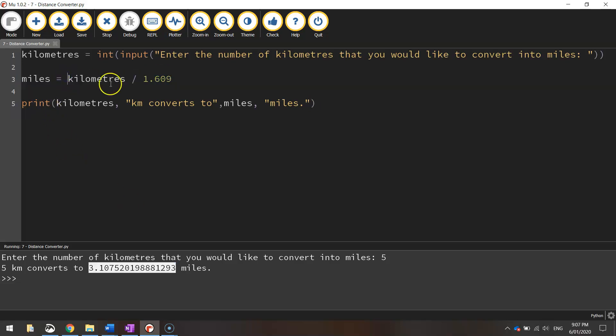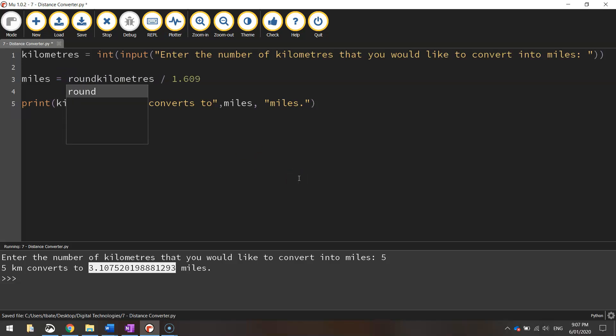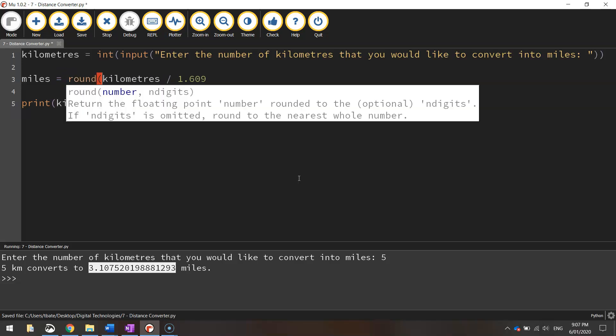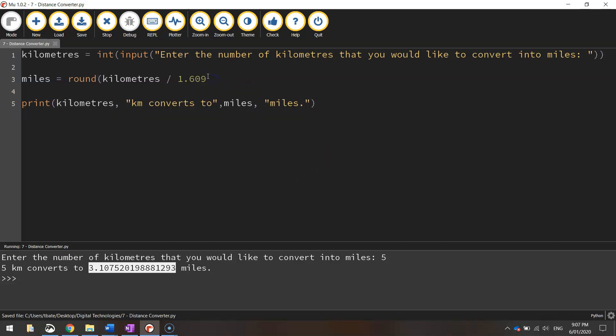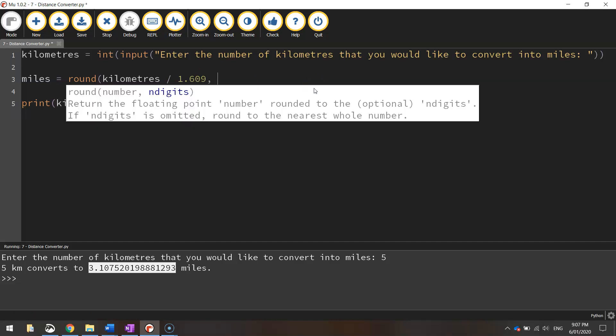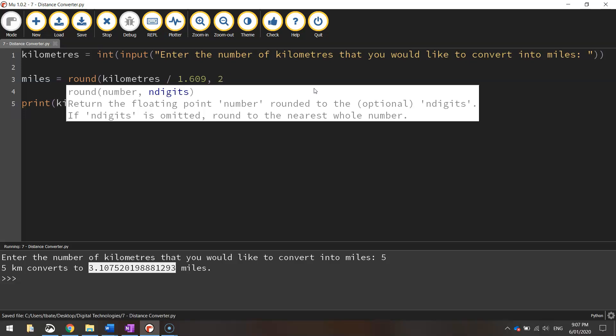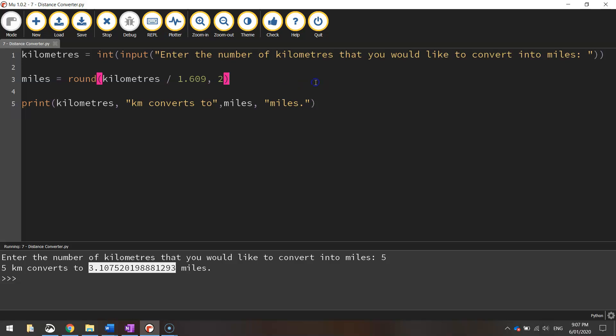All we need to do is we need to go to this second line here where the formula is. Just before the word kilometers, we're going to add in the word round, which obviously stands for rounding something up. We're going to open up a bracket and then at the end of that line where we've got 1.609, put a comma and then the number that you want to round up to. So I'm just going to say two decimal places and then I'm going to close my brackets. So all we've added in was the round keyword, the bracket and then a two at the end and the closing bracket. The two just says let's round this number up to two decimal places.